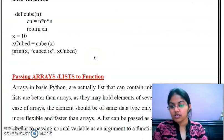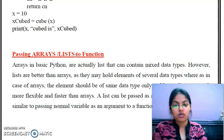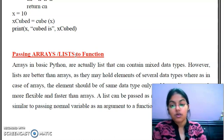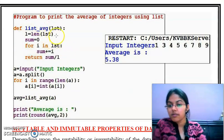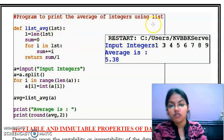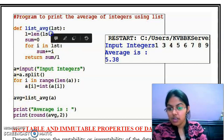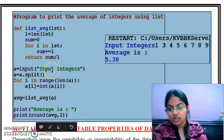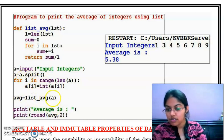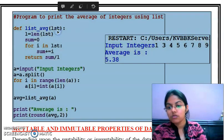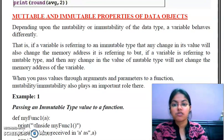Now we are moving to our next concept: passing arrays or lists to a function. Till now we have passed only integer values to a function, but we can pass arrays or lists as well. Here is a program to print the average of integers using lists. 'list_average' is the name of the function, input integers are taken from the user using a range function, 'A' will be the list of integers, and we pass that value to the function.